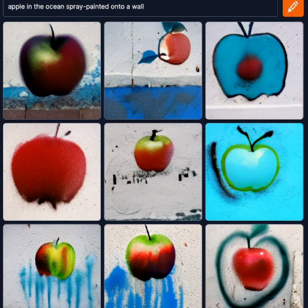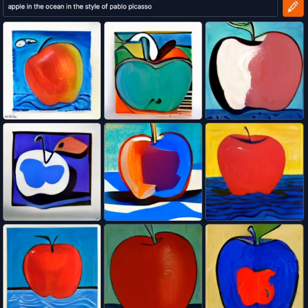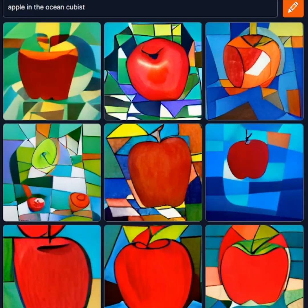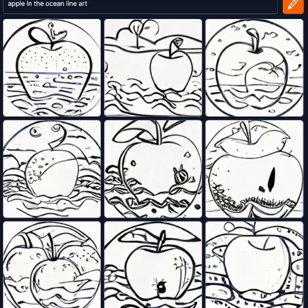You can even ask Crayon to generate images in the style of your favorite painters such as Pablo Picasso and Dali, or simply add an art style such as cubist, line art, and my personal favorite, pointillist.